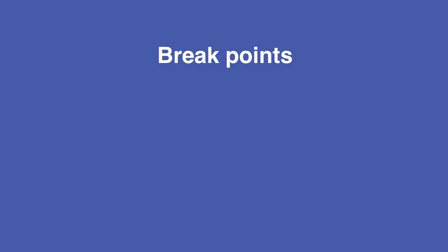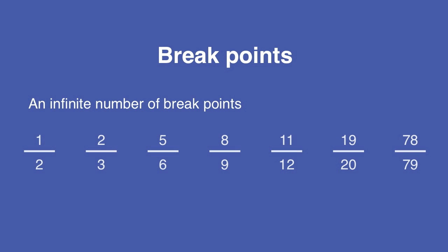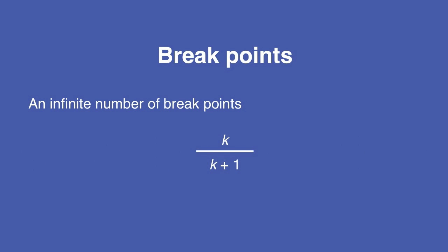There are an infinite number of breakpoints. In each case, the numerator, the number on top, is one less than the denominator, the number on the bottom. Or, if you prefer algebra, they take the form k over k plus one.